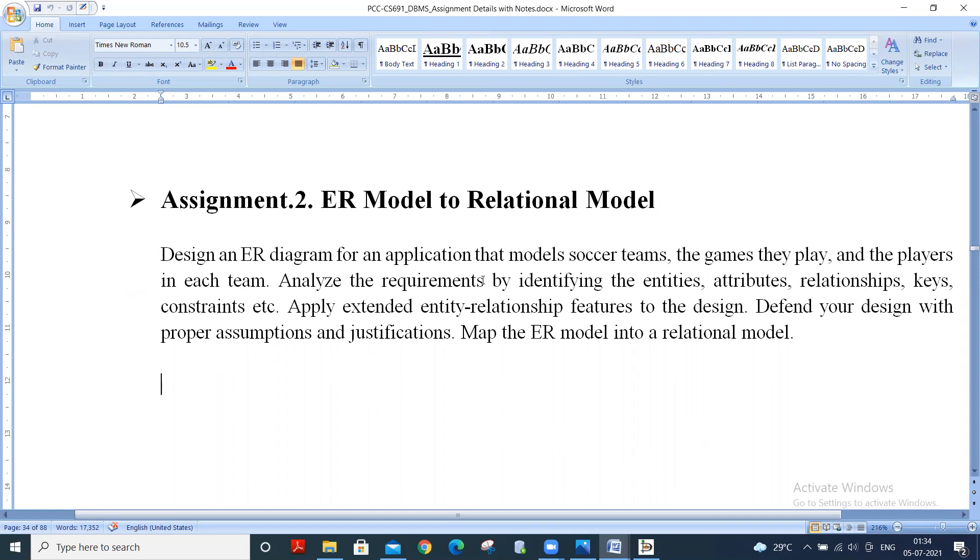Analyze the requirements by identifying the entities, attributes, relationships, keys, constraints, etc., and apply extended entity-relationship features to the design.